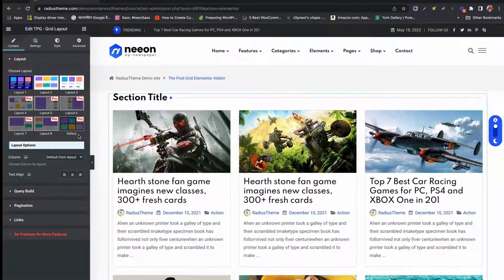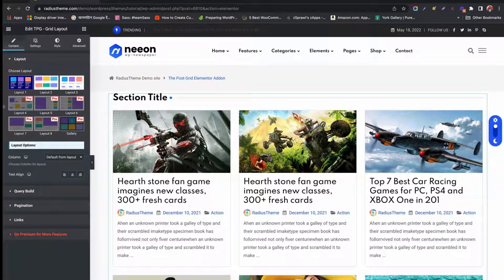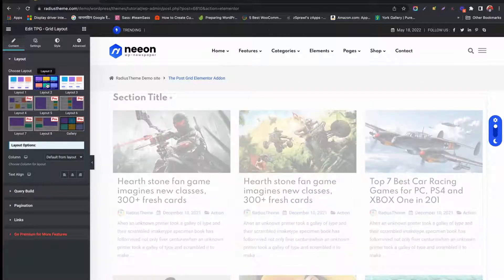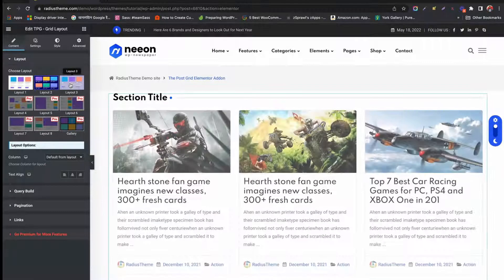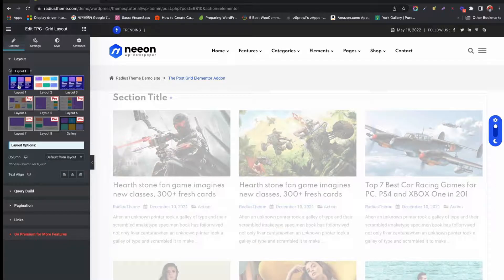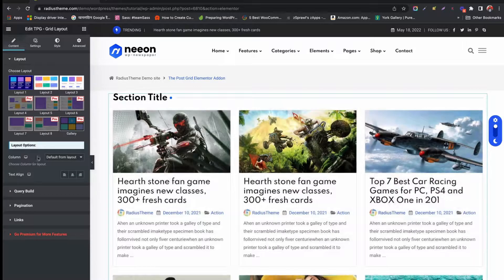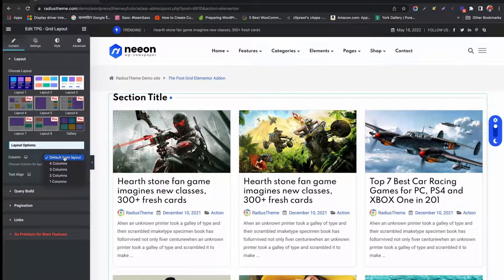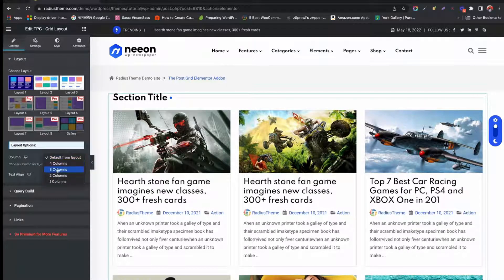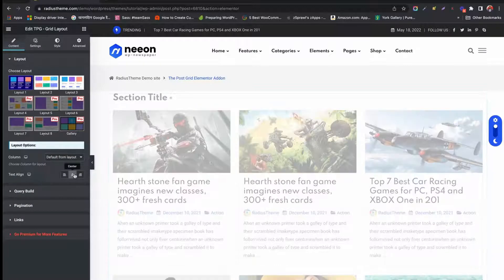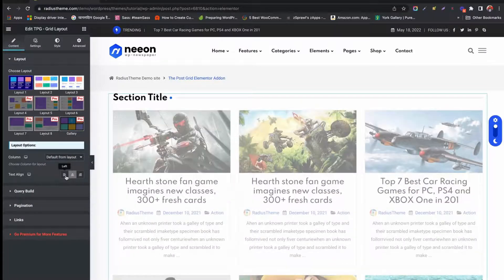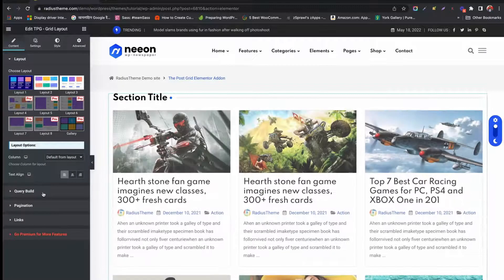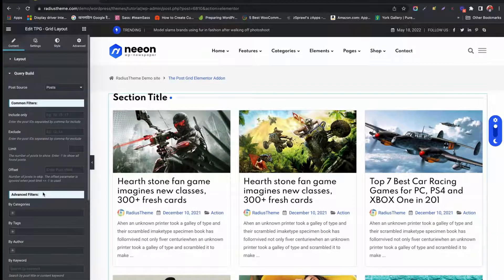On the left you have all the tools and options. First we will see the Content tab. Under this tab we have many layout styles. Choose any style you like. You can configure your layout from layout options. Choose how many columns to display from column.